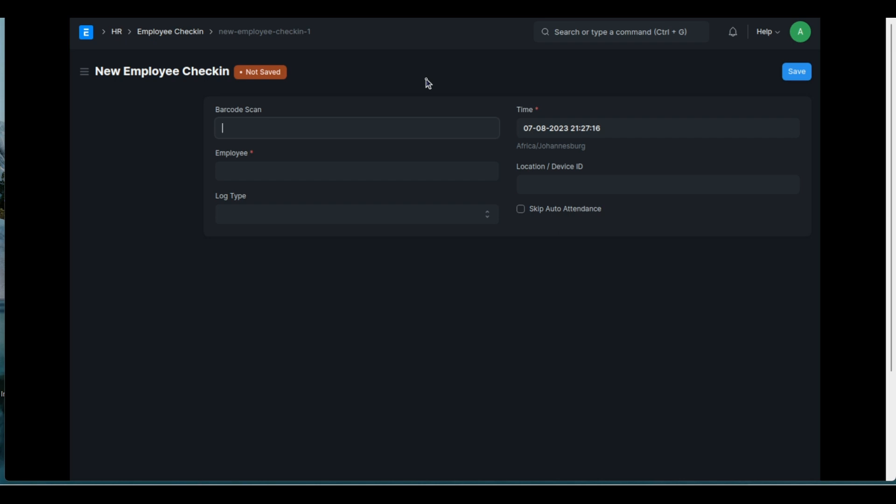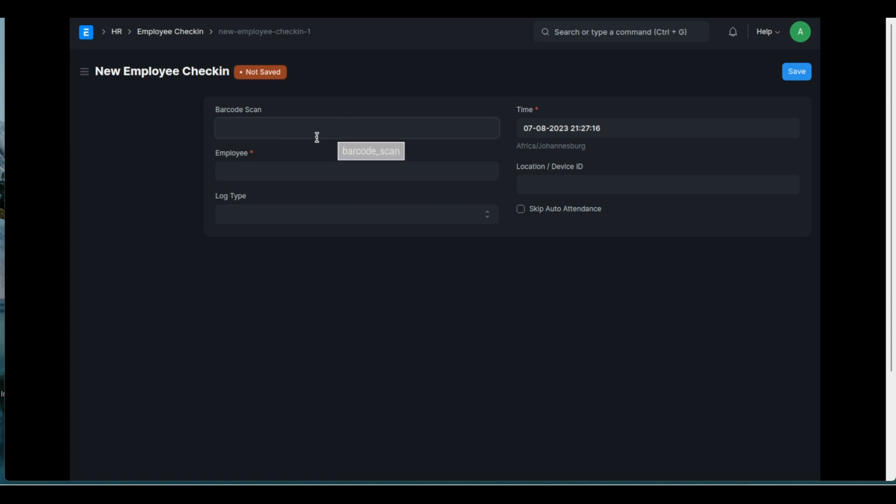But many people don't have biometric devices. And I was really thinking, you know, majority, if not all, that's using ERP Next have got a barcode scanner. So how about using a barcode scanner? So that's where this idea comes from. So I added this field and I'm scanning a QR code that contains some information that links to the employee and whether it is an in-log or an out-log.